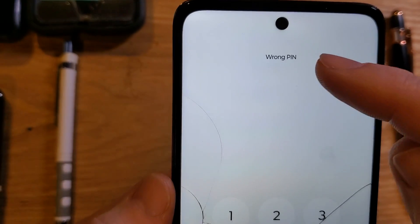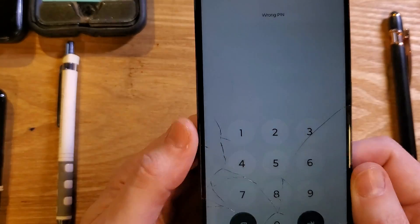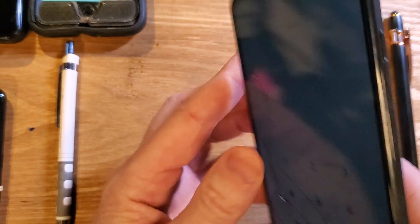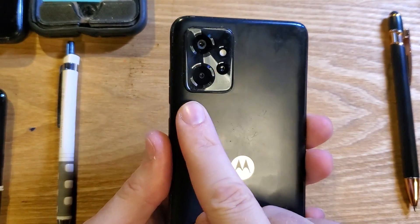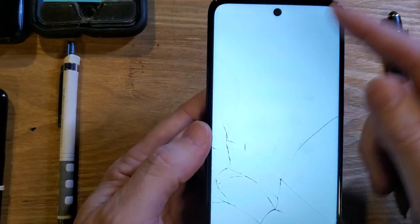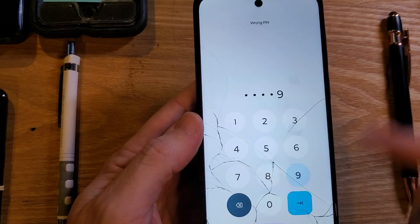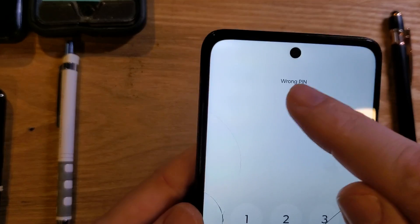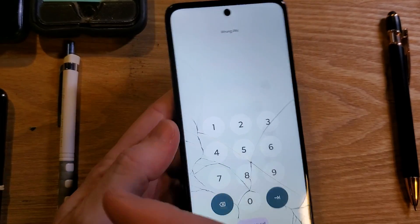You have the Motorola Moto G Power 5G 2023 — it looks like this, just to make sure we're talking about the same phone — and you unfortunately have forgotten your PIN, pattern, or password, and you don't know what to do.